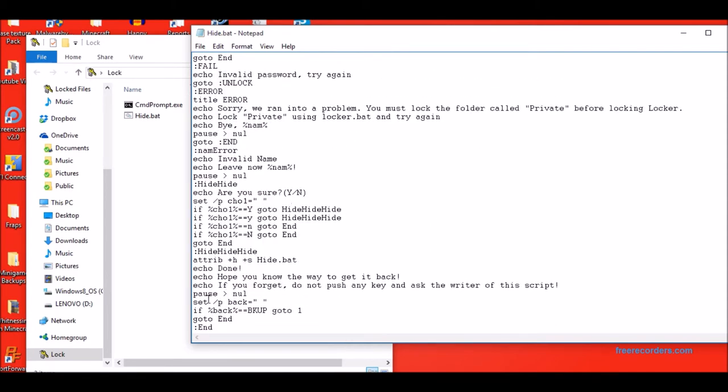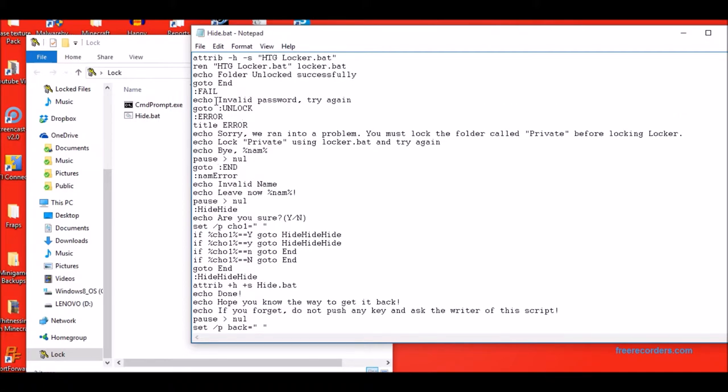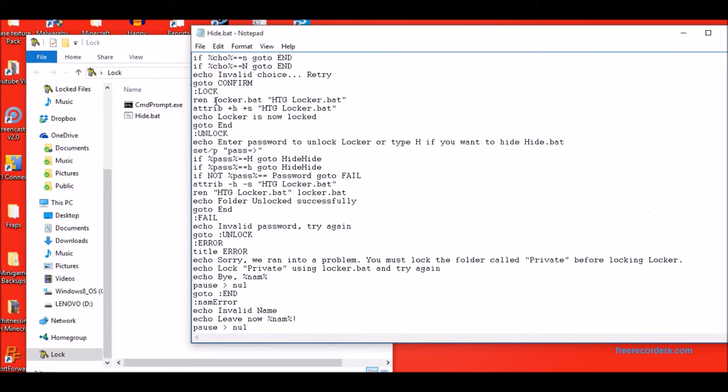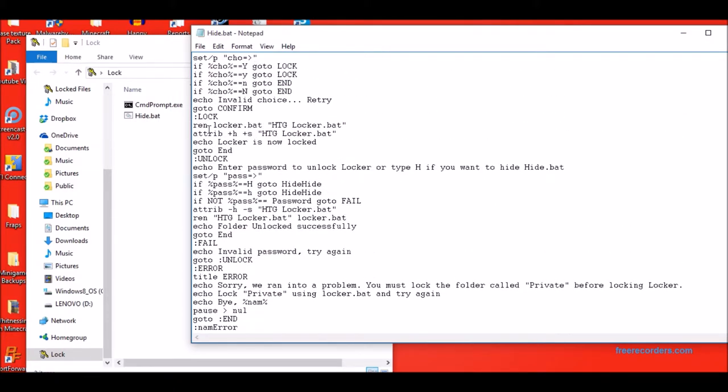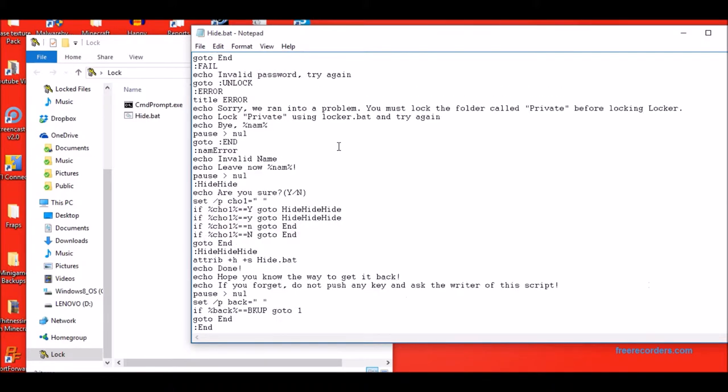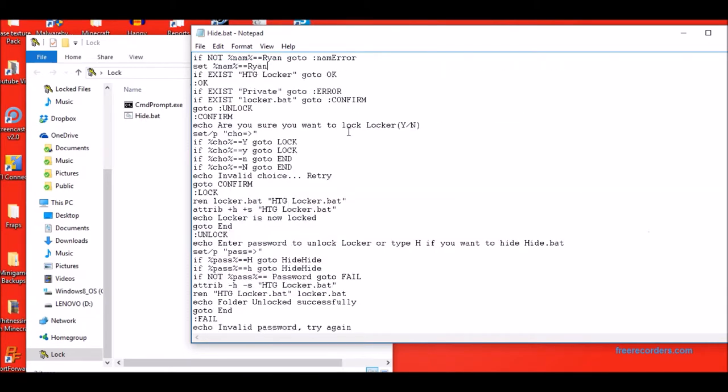I really should put spaces between all these. It renames locker.bat to htglocker.bat. And then it puts the attribute of htglocker.bat to hide and silent. And then it says locker is now locked, and then it closes.